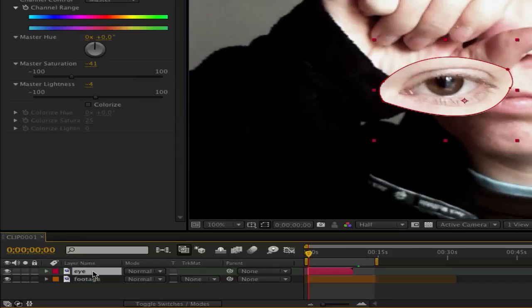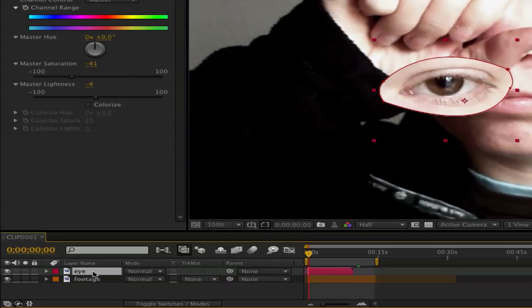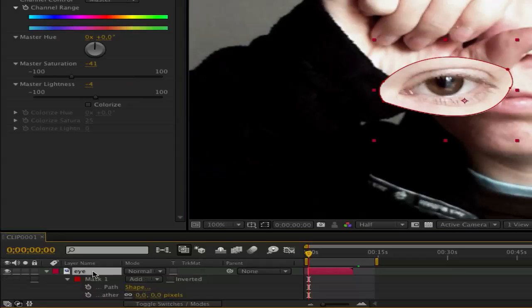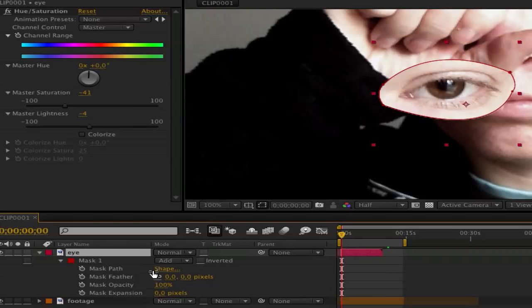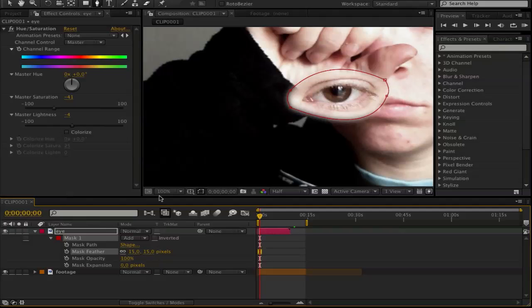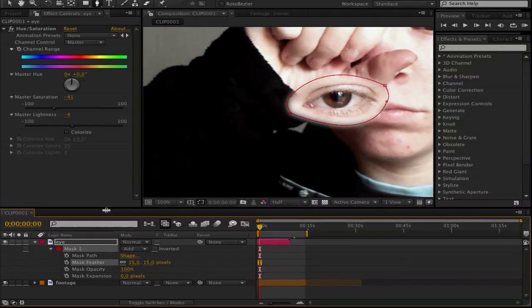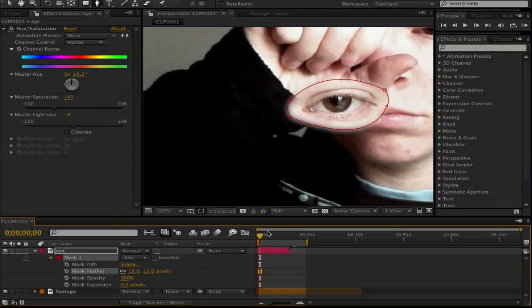Then go into your footage and hit MM. Here on mask feather, feather it a bit. So maybe 15, maybe change it later.